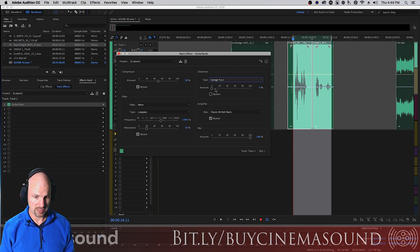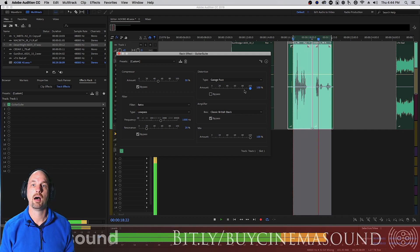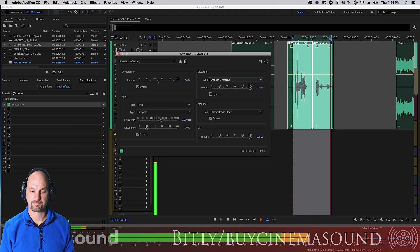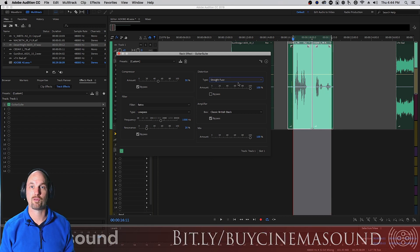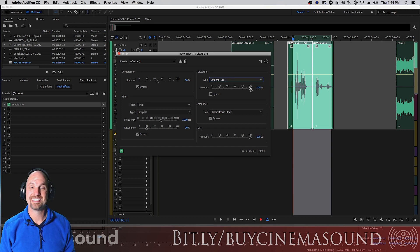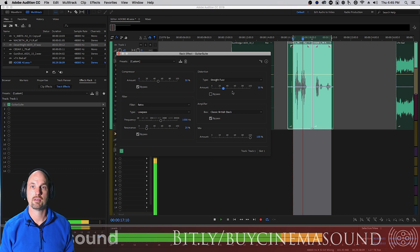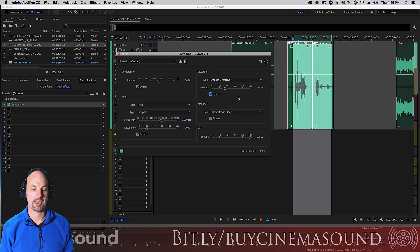Let's try Garage Fuzz at 100 — 'San Francisco, what a beautiful city' — definitely garage fuzz. Smooth Overdrive and Straight Fuzz give mega distortion. At around 30, it gives a nice crunch. This is great for a cop radio sound or a phone effect. We'll settle on Straight Fuzz at about 40 for a nice crunchy result, then bypass it for now.